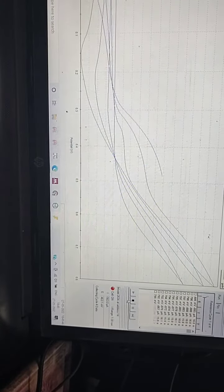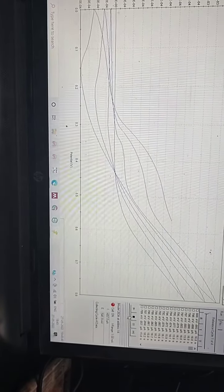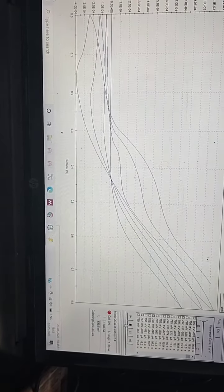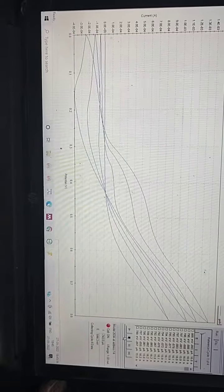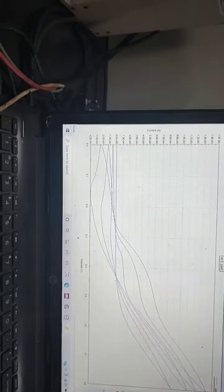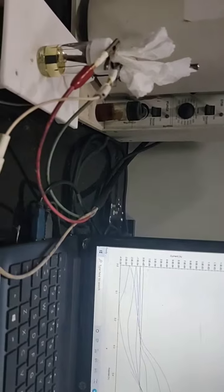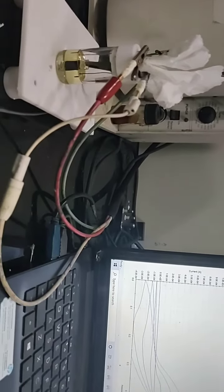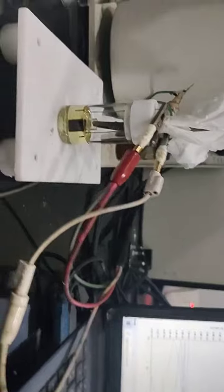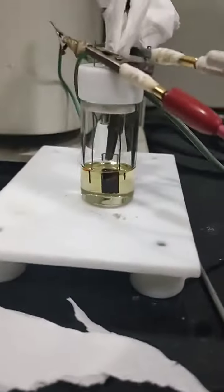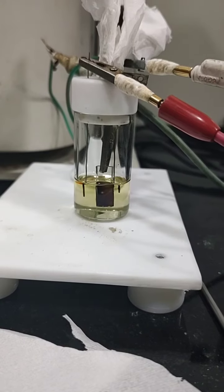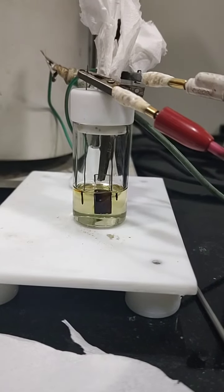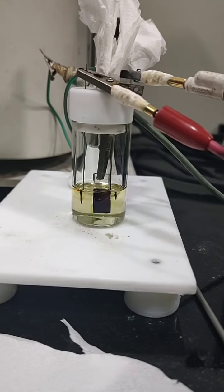This is the cyclic voltammogram for the compound — as you can see, the current increases in each cycle. During reversible oxidation, the polymerization film gets faded. This is the three-electrode system, and the polymer thin film is being formed on FTO.